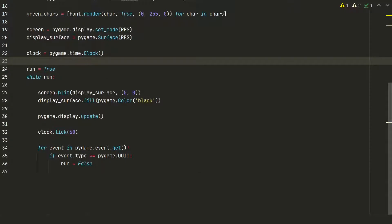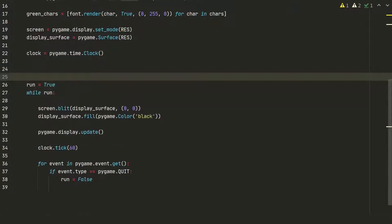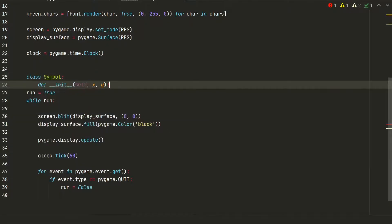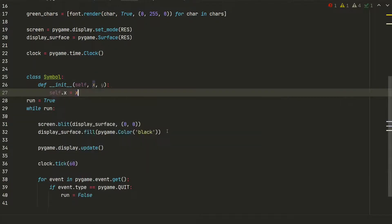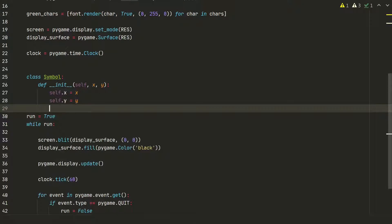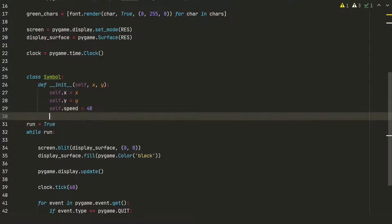For displaying we will create symbol class. First we need to have x and y coordinates, speed. Speed value will define how much on the y coordinate the symbol should move and the symbol itself.